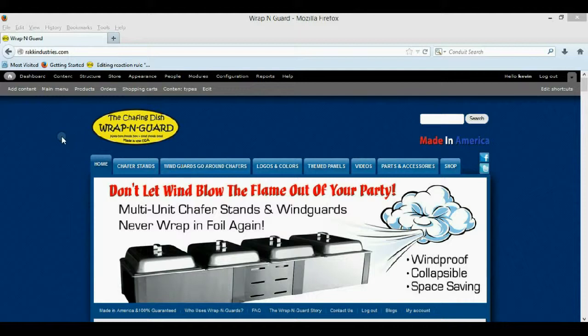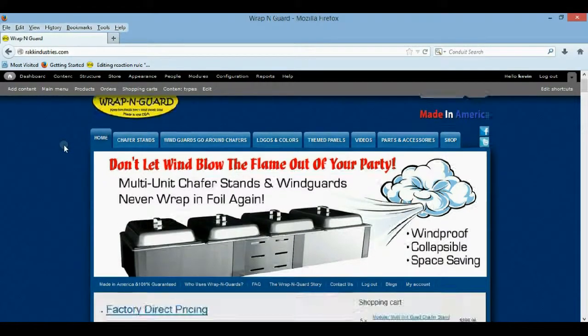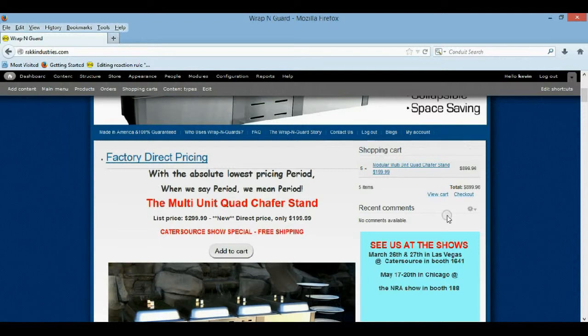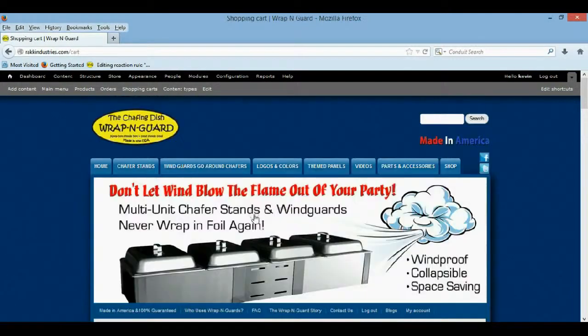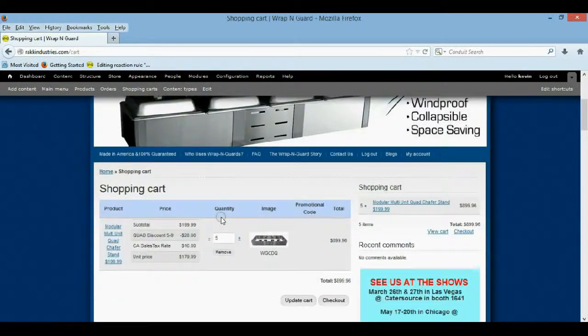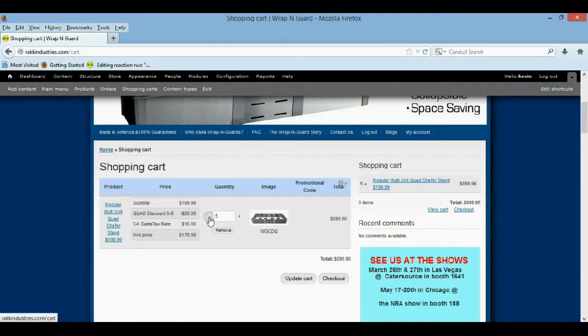Alright guys, so I'm going to show you how to add a discount to your products through the rules and what this looks like when you view the cart. It actually pops up in your shopping cart, so when there's more than five you get a $20 discount per item.